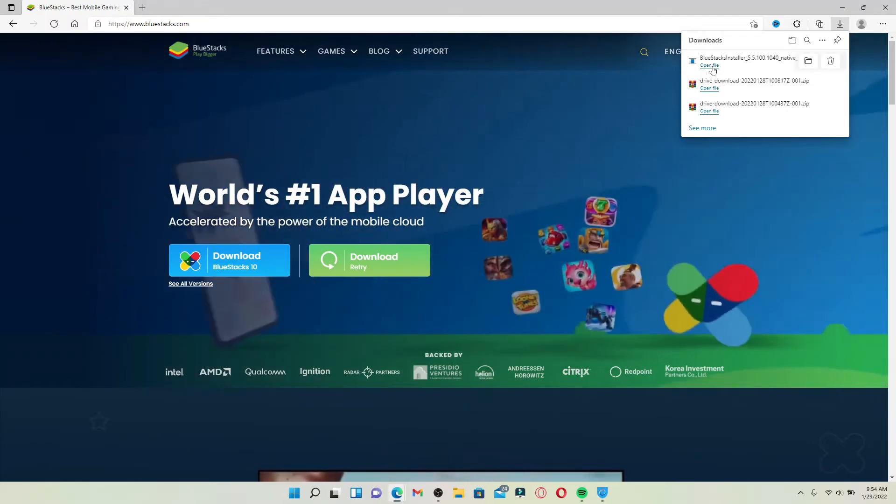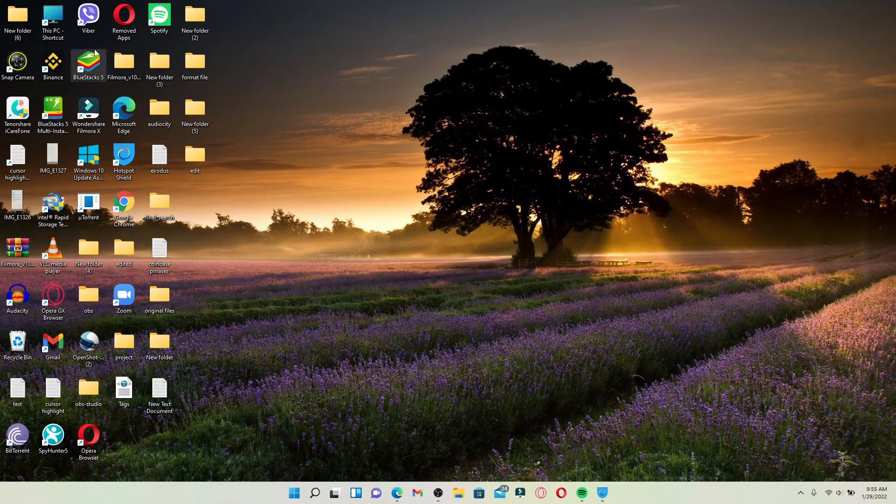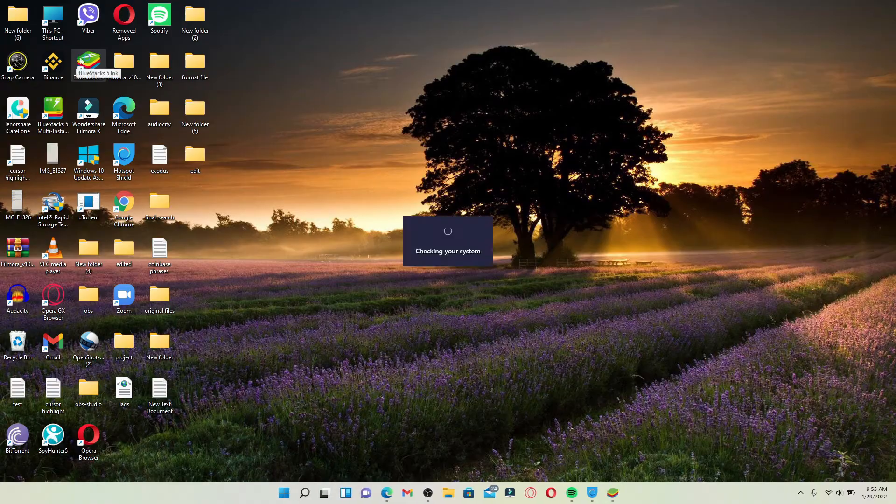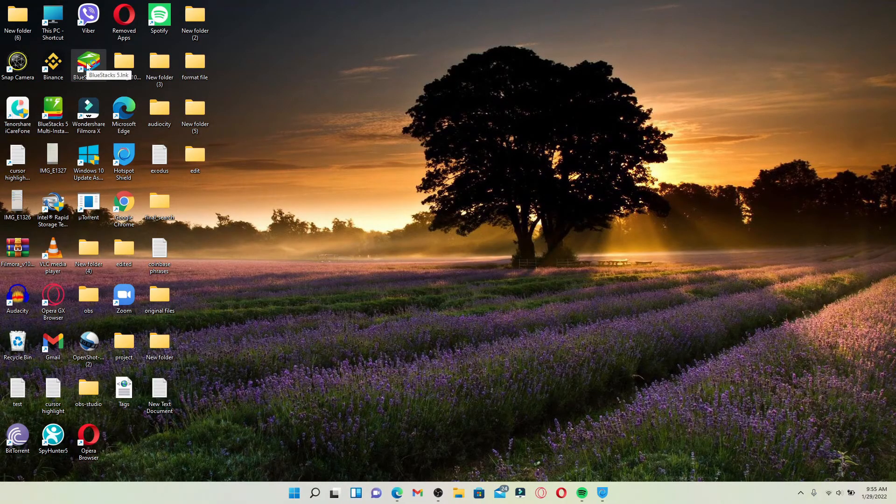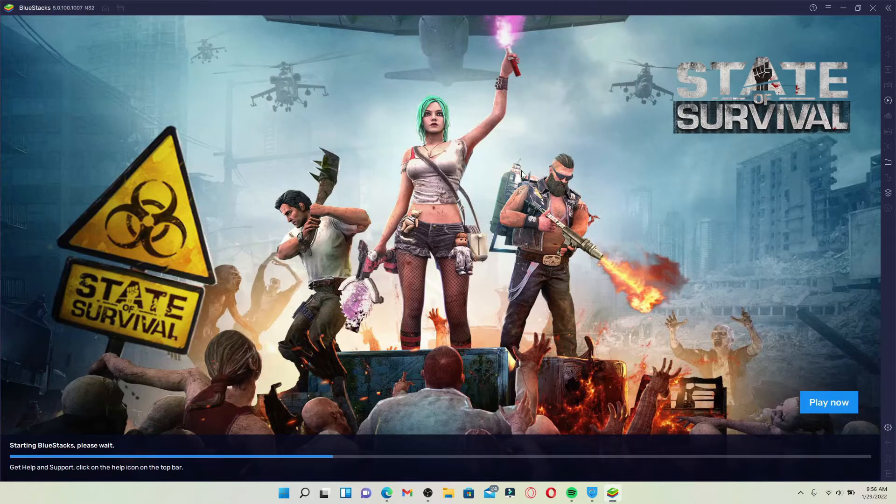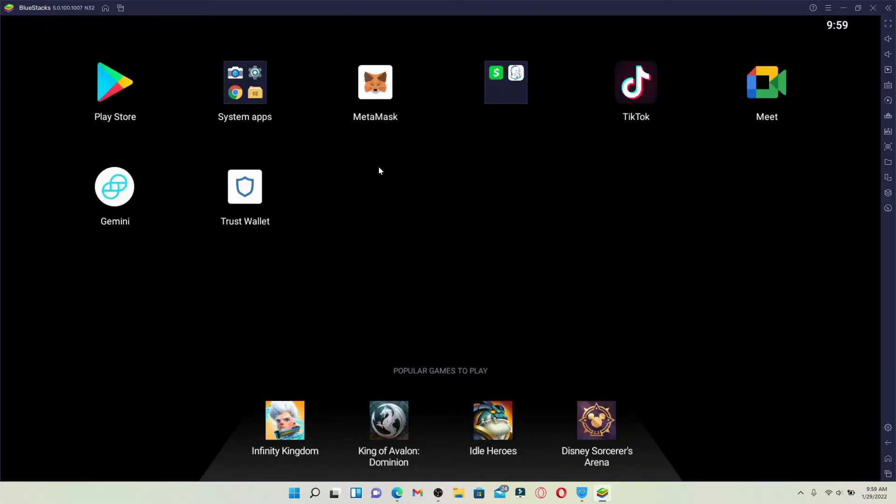Get your BlueStacks 5 Android emulator installed on your PC. Click it open once it is done. Launch your BlueStacks Android emulator. It'll take a while to load.